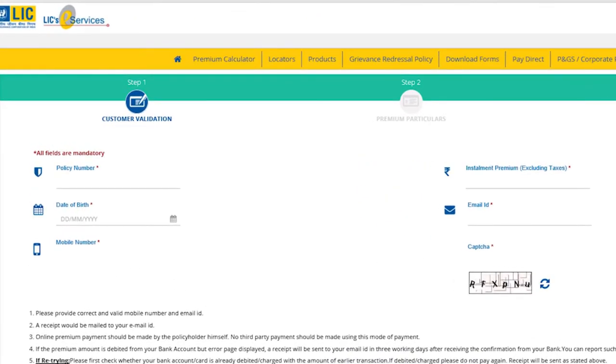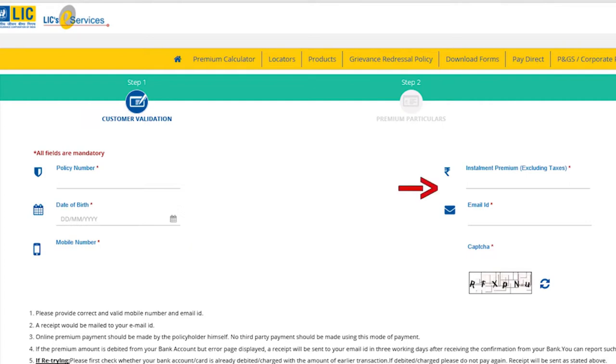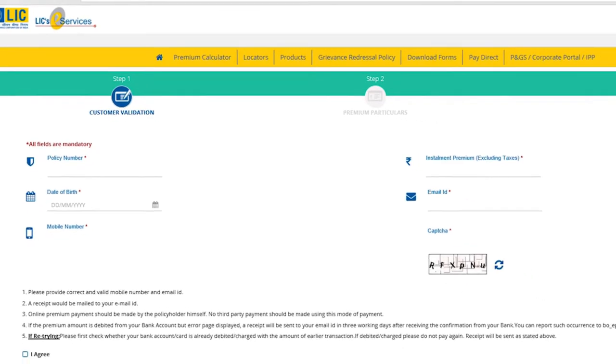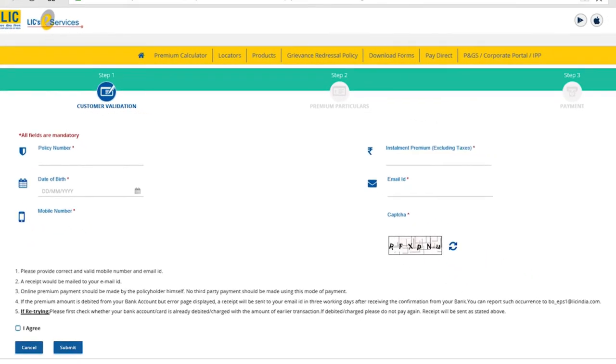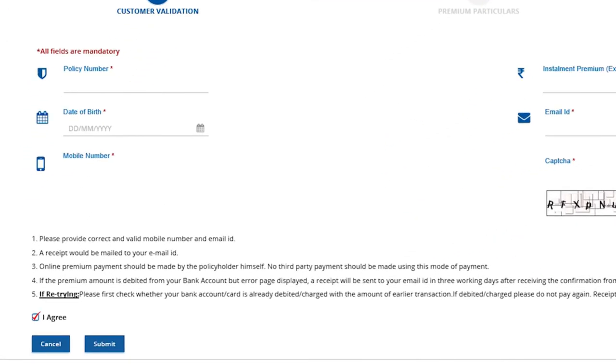Here, fill in the mandatory details like your 9-digit policy number, date of birth, mobile number, installment premium excluding the taxes, your email ID, and lastly enter the CAPTCHA code carefully. After reading the instructions carefully, tick in the box I agree and click on Submit button.